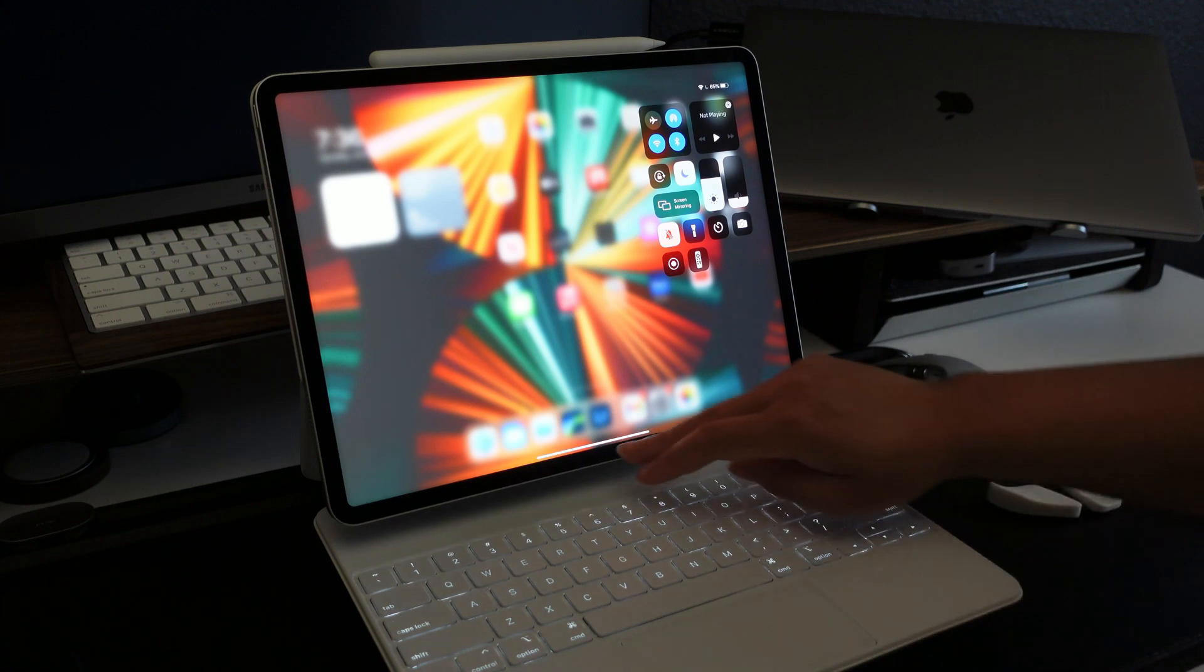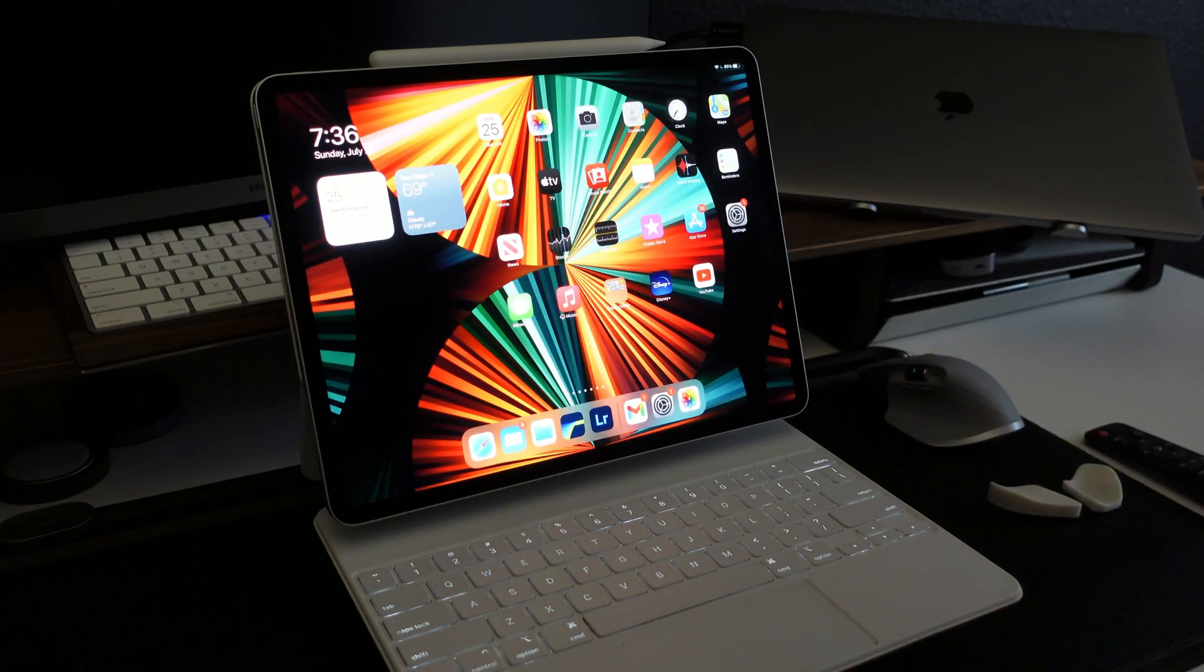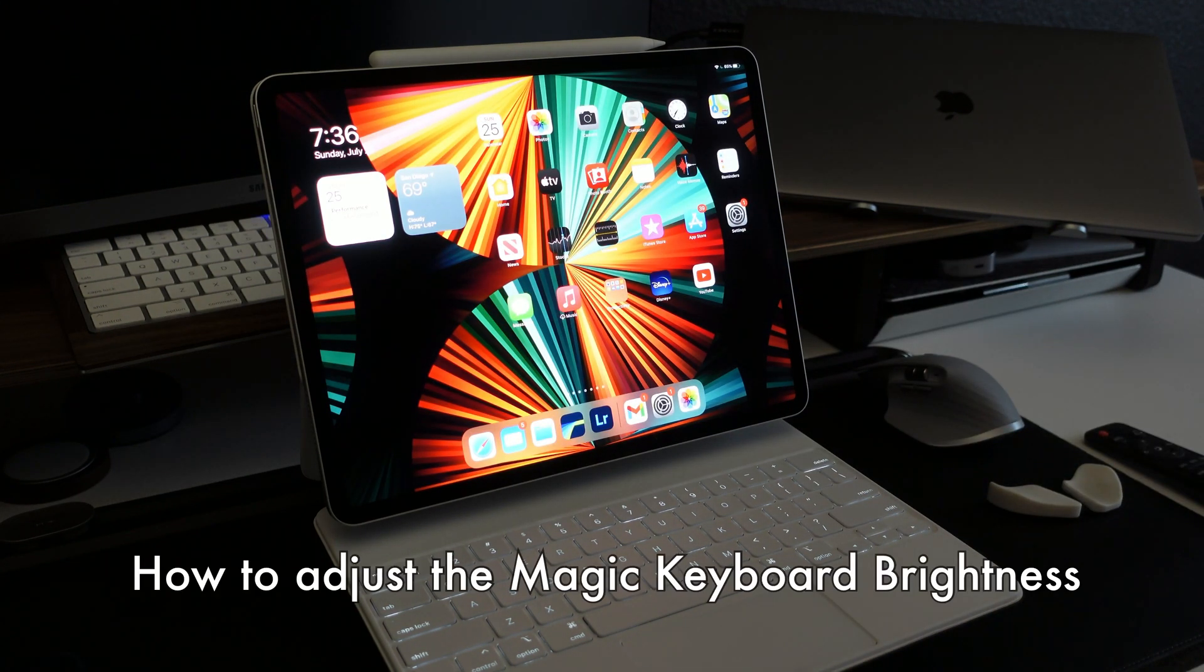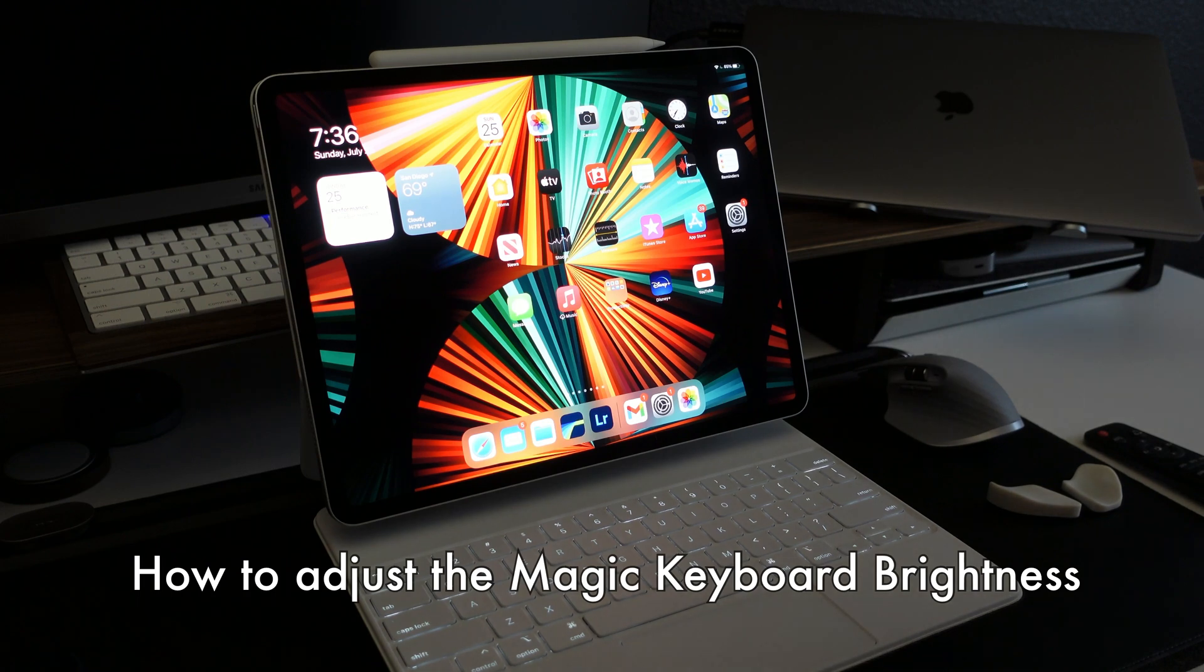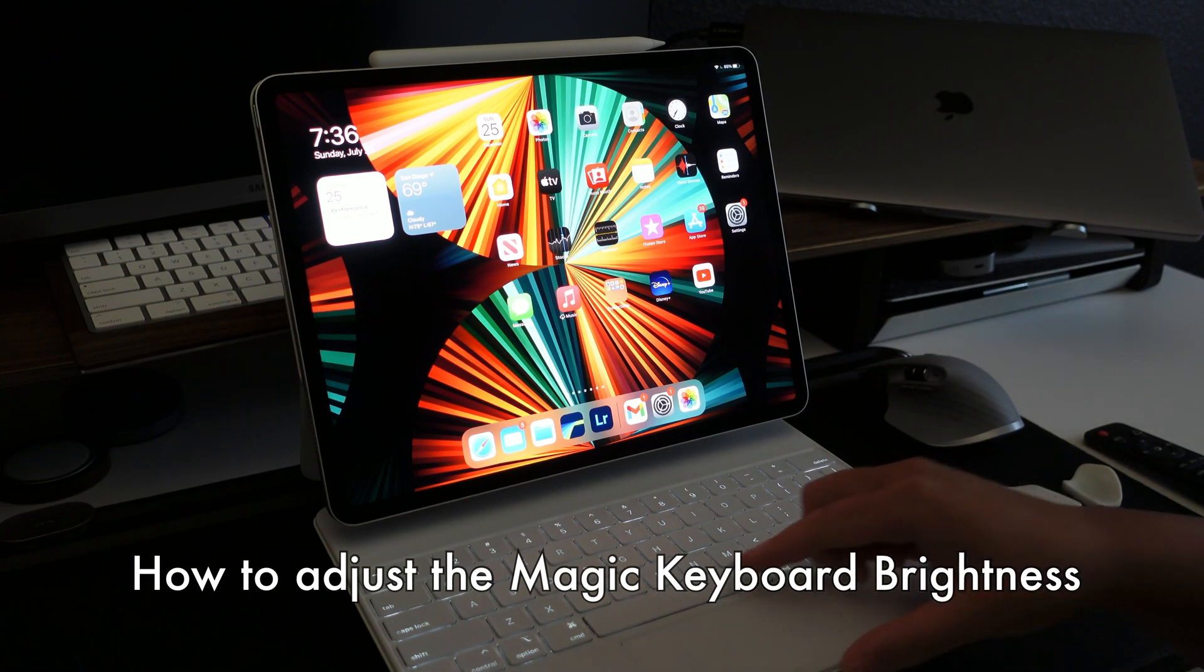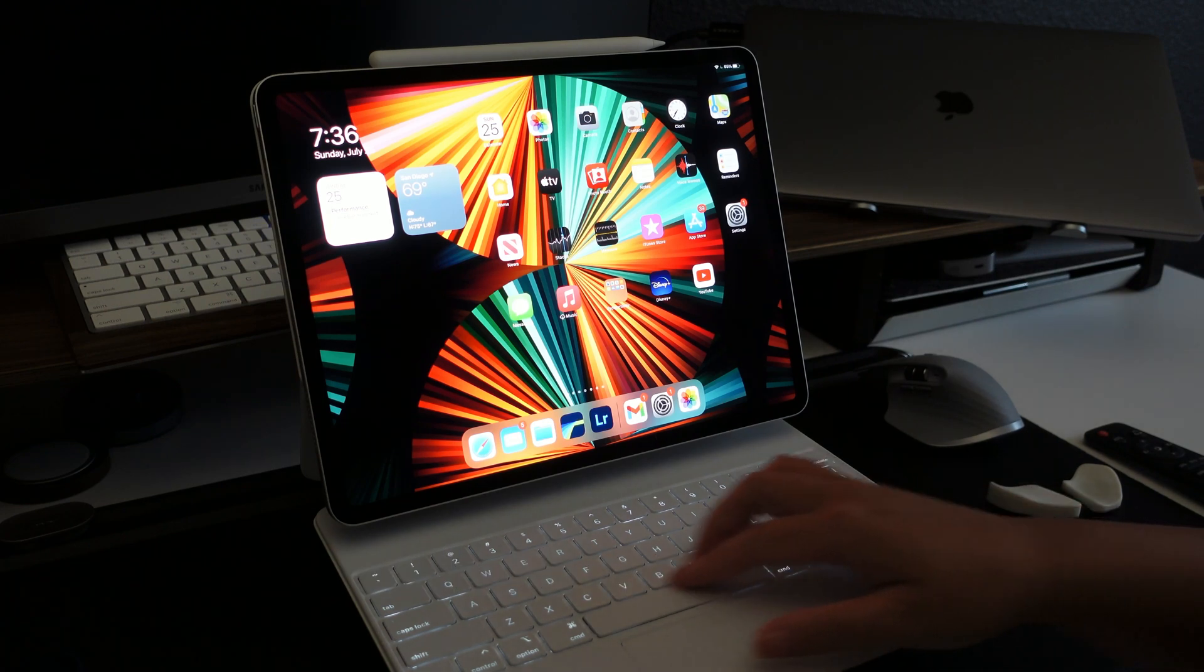Hi everyone, it's Liz. Welcome back to my channel. Today, I'm going to be showing you how to adjust the backlit keyboard on the Magic Keyboard for the iPad Pro.